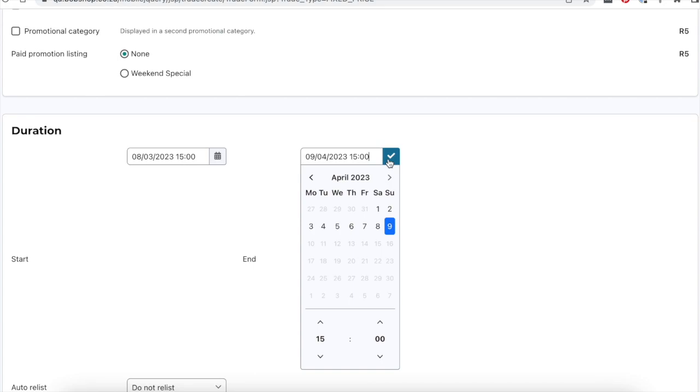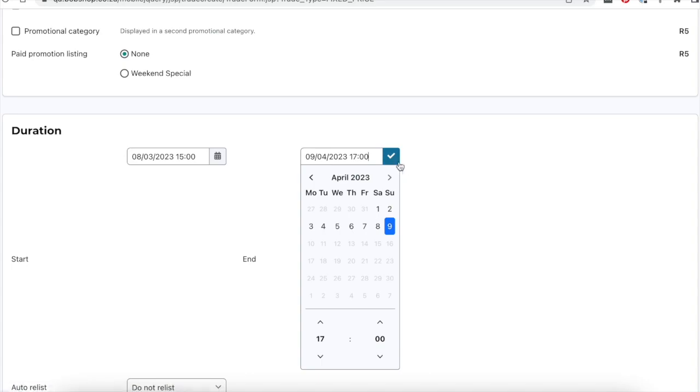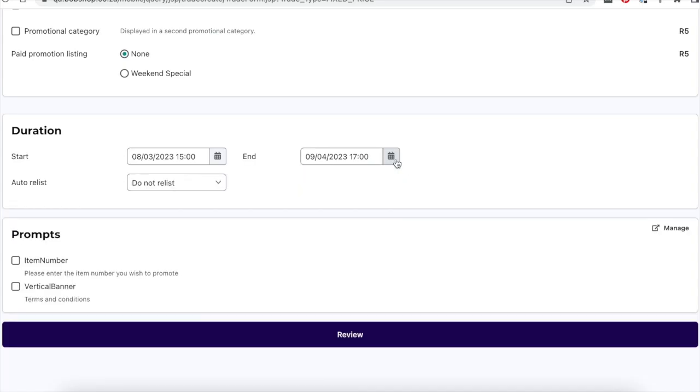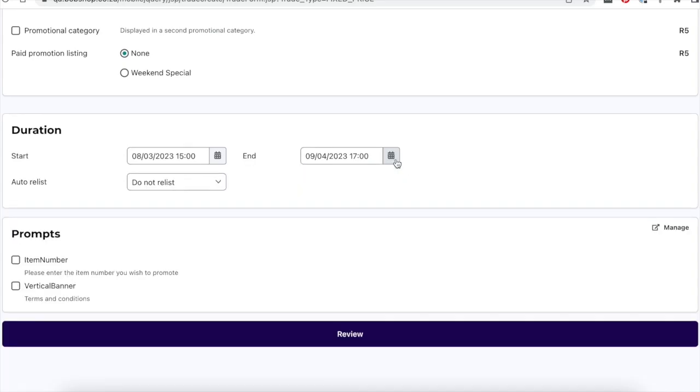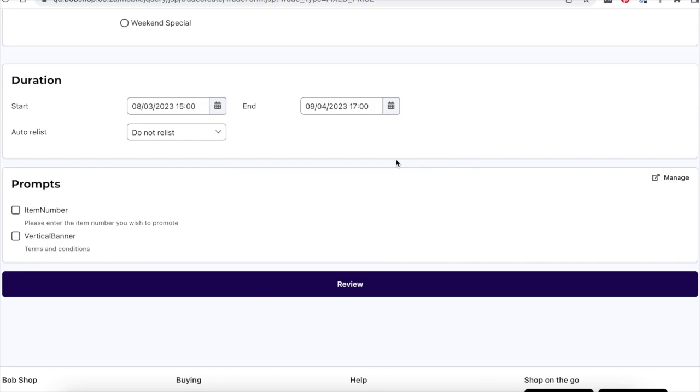Select an opening and closing date and time for your listing. Auctions on Bobshop cannot last more than 21 days. Buy nows can be listed for up to 32 days.